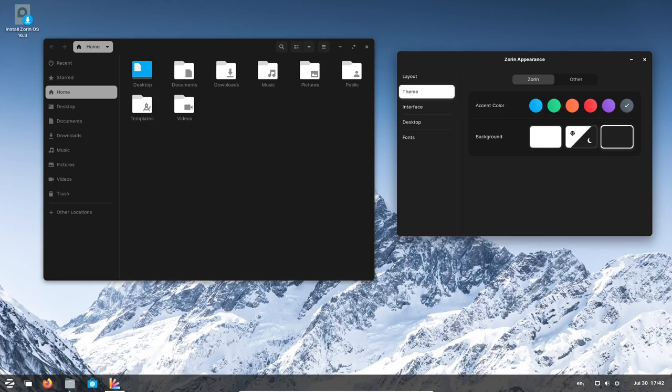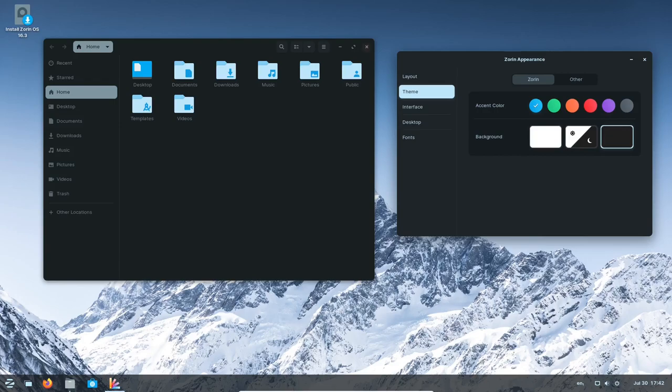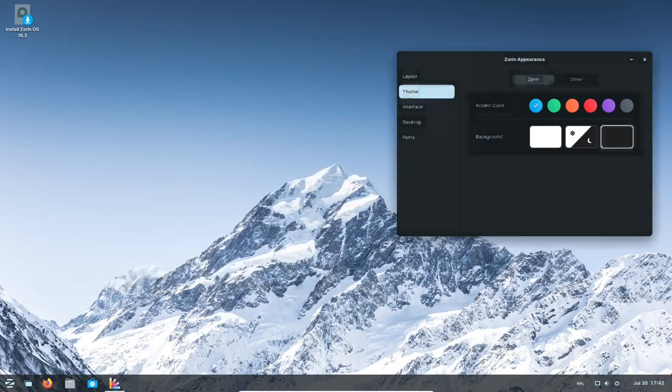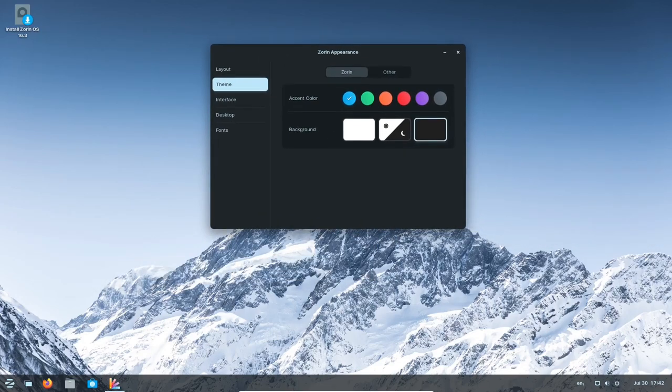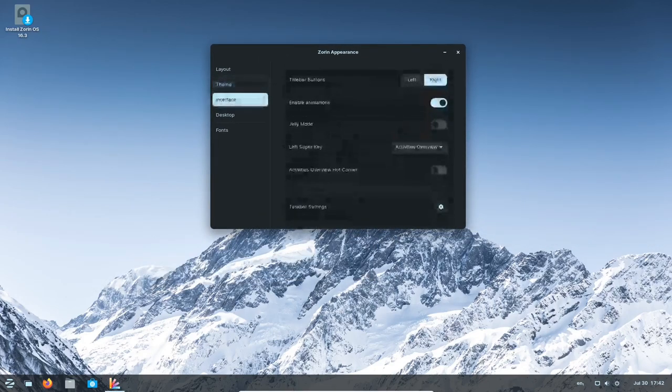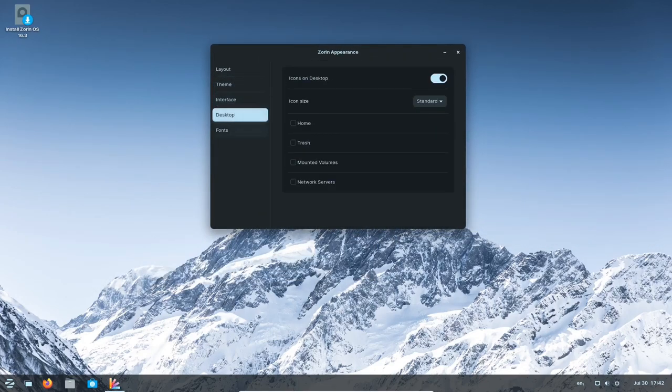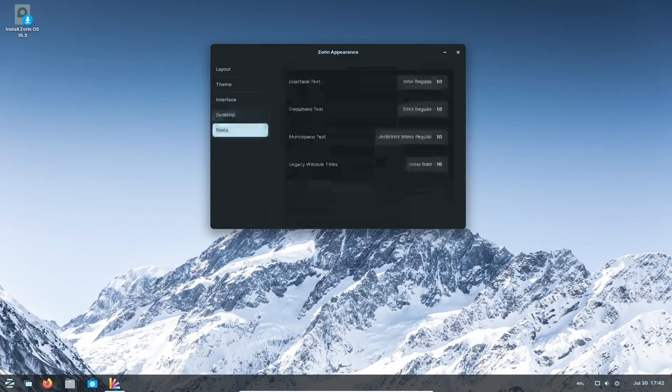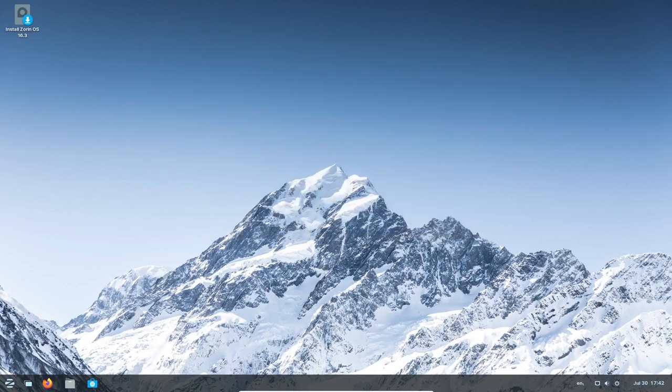Users can expect to see their favorite apps receiving timely updates through built-in support for Flatpak, AppImage, and Snap packages. This ensures that users have access to the latest versions of their preferred apps throughout the lifespan of Zorin OS 16.3.